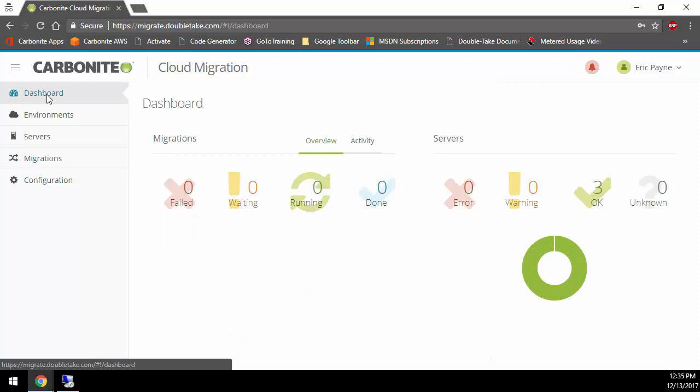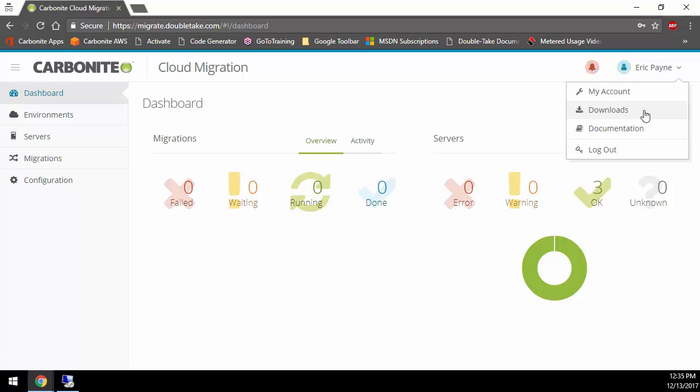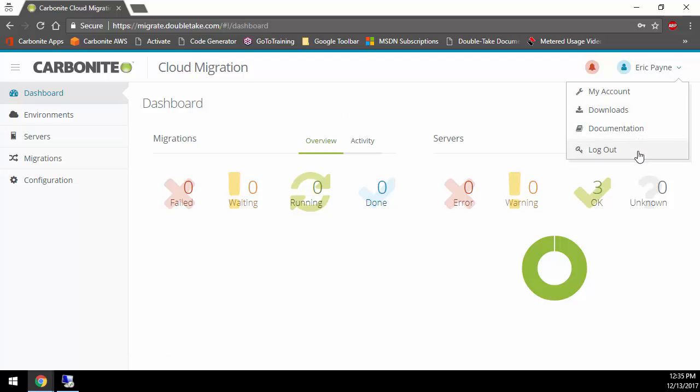If I go to the dashboard here, we get a quick overview of everything that's going on in the environment. I don't really have anything going on right now, but you can also get additional information, get notifications. I can also get my downloads and access the documentation.